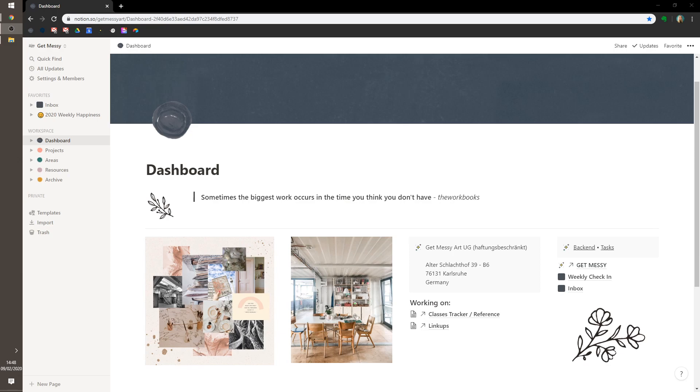I'm Kayleigh Gray, I'm a full-time artist, and I run the Get Messy art community. I'm also insanely productive and organized, and this kind of stuff makes me super excited.